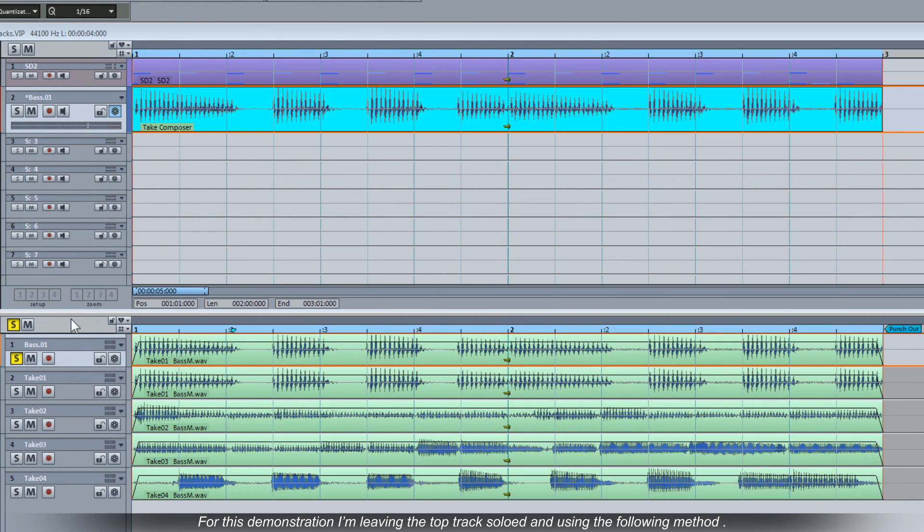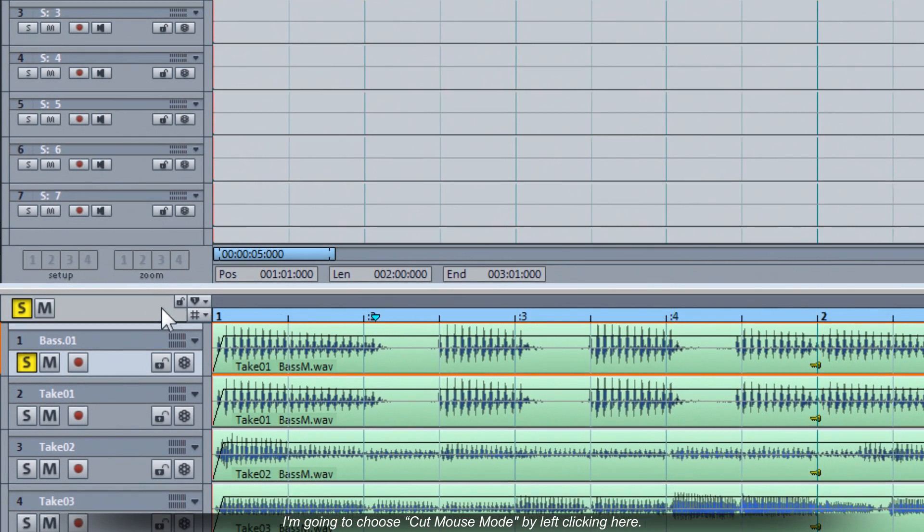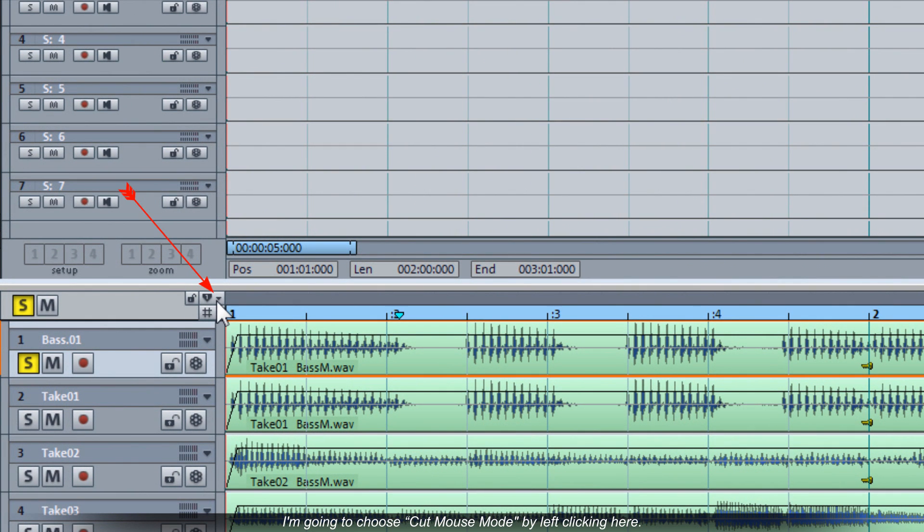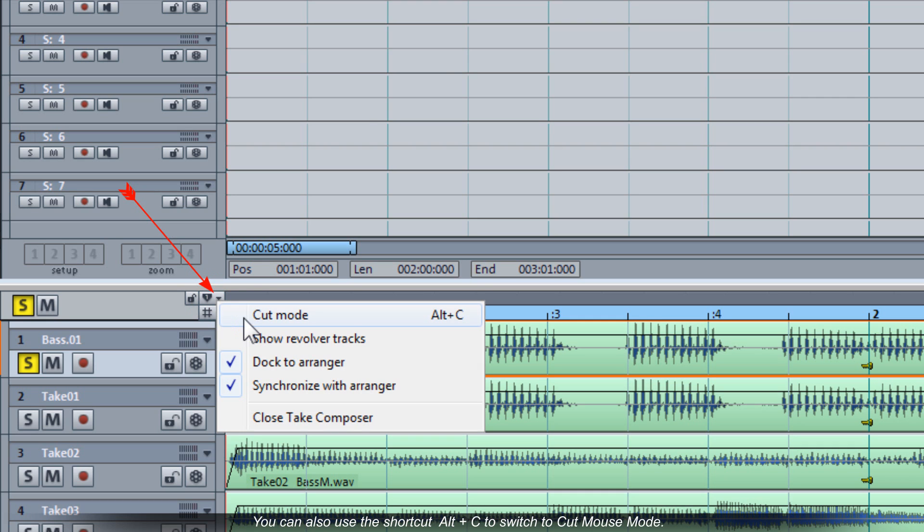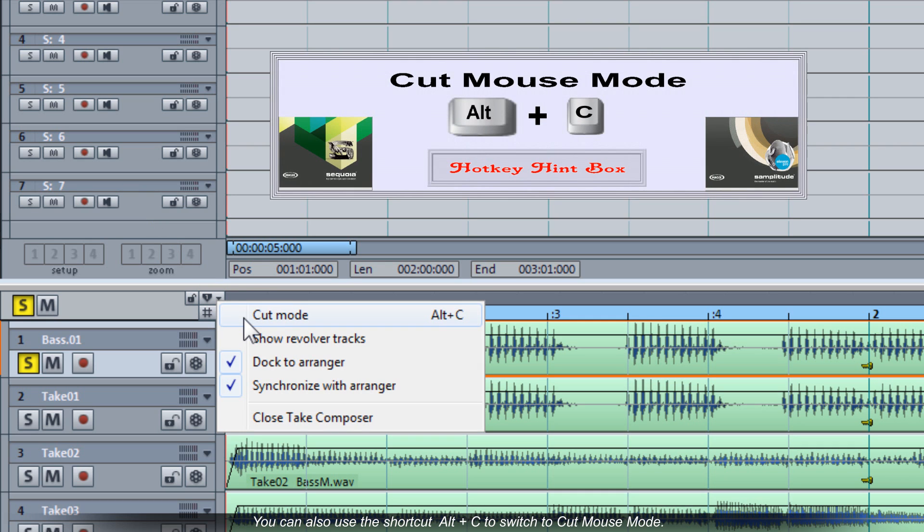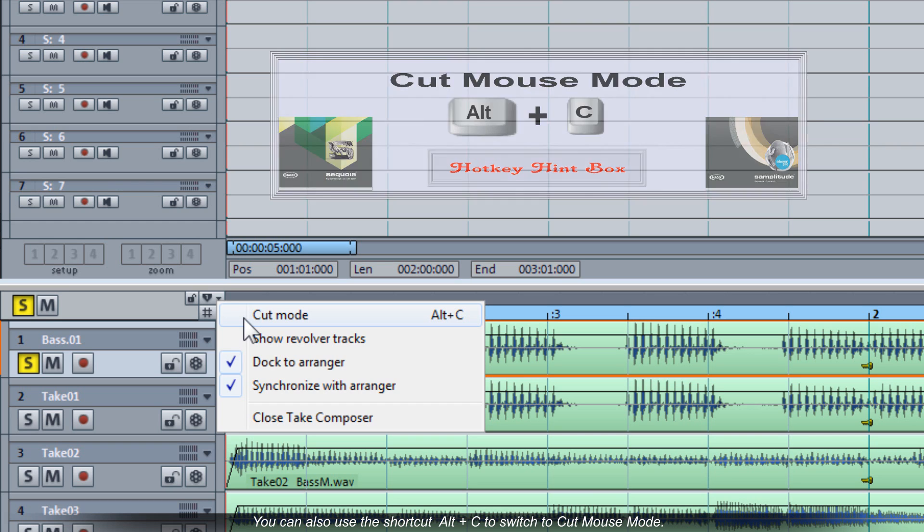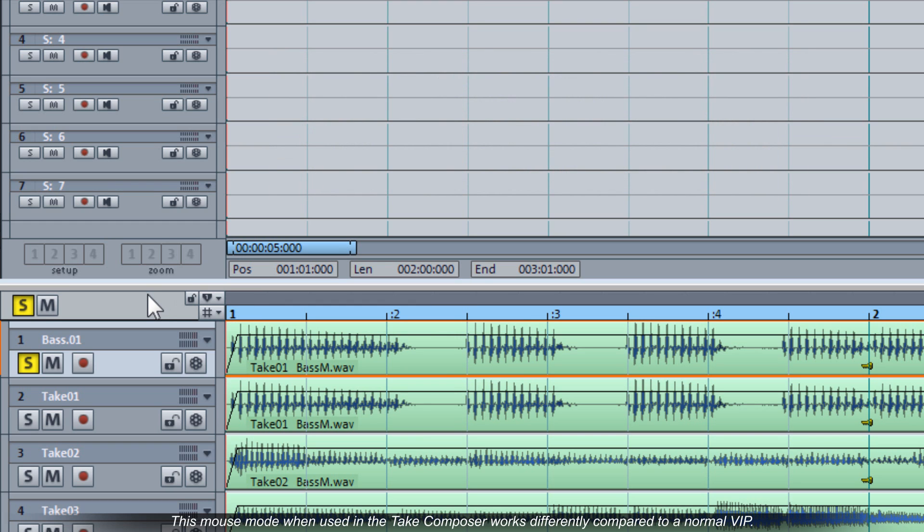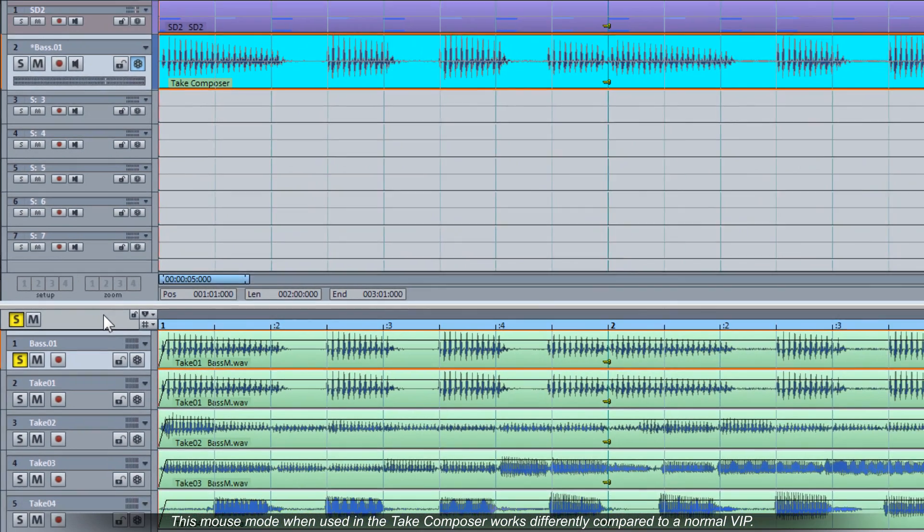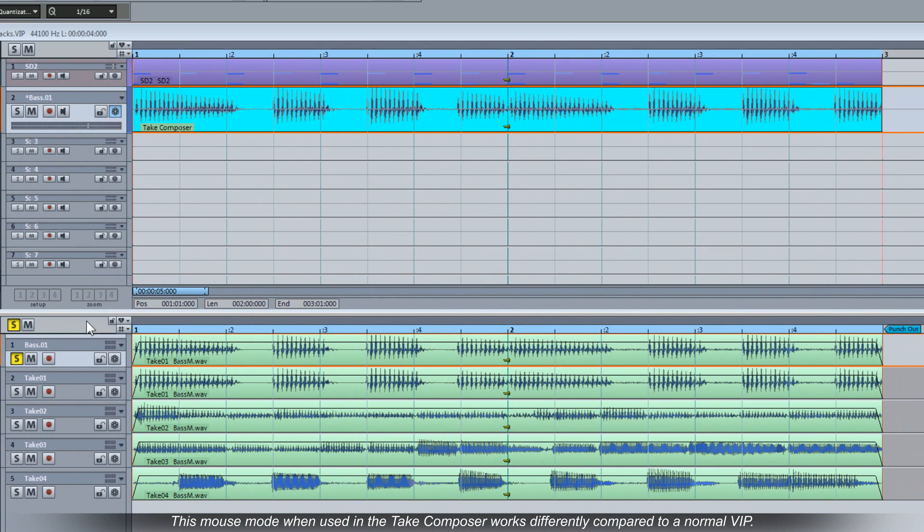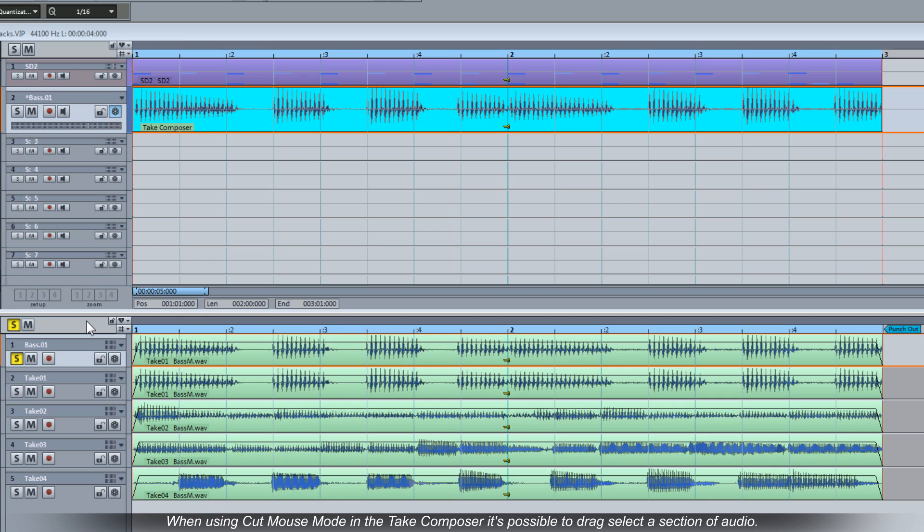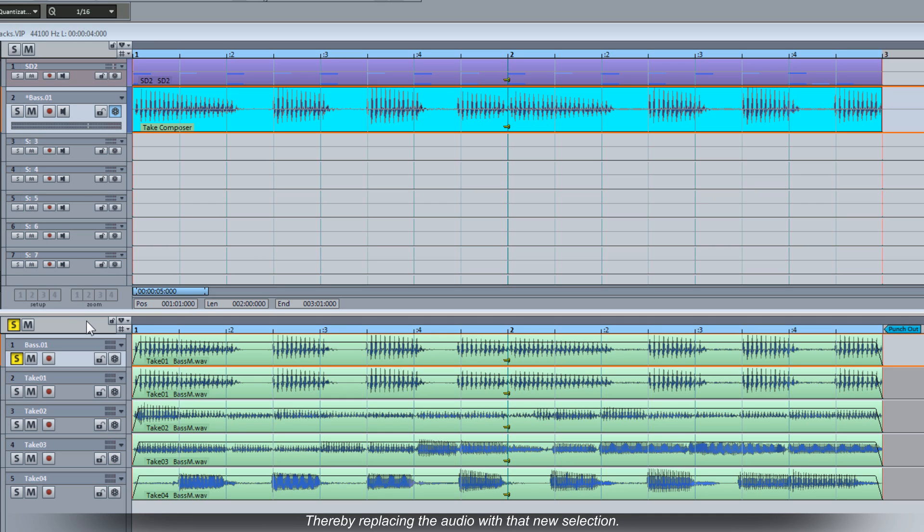For this demonstration I'm leaving the top track soloed and using the following method. I'm going to choose Cut Mouse Mode by left clicking here. You can also use the shortcut ALT plus C to switch to Cut Mouse Mode. This mouse mode when used in the Take Composer works differently compared to a normal VIP. When using Cut Mouse Mode in the Take Composer it's possible to drag select a section of audio. This selection will automatically be added to the top master track thereby replacing the audio with that new selection.